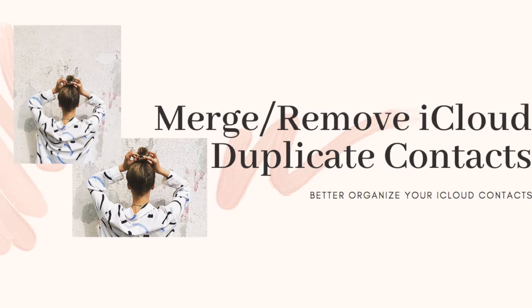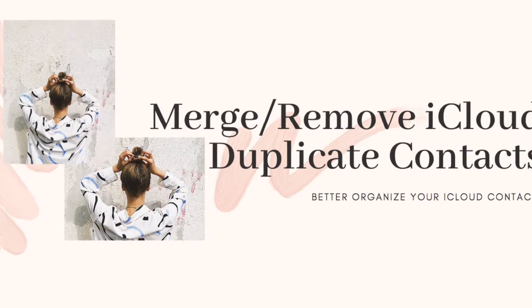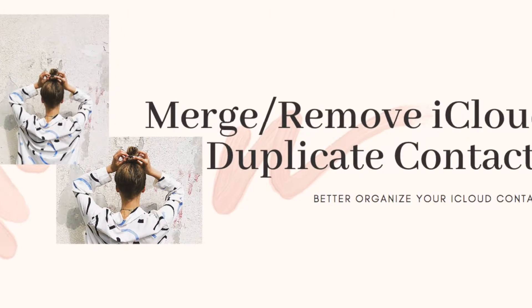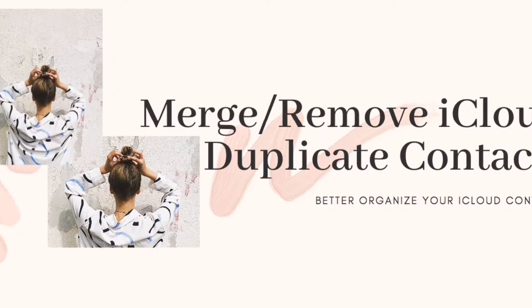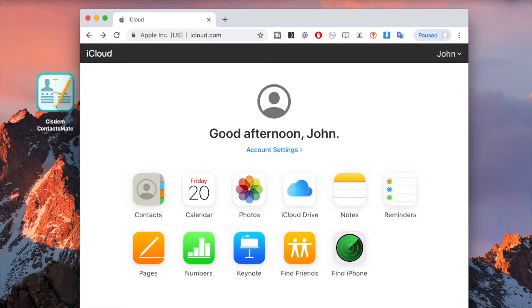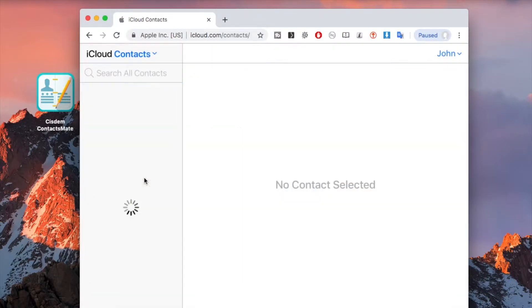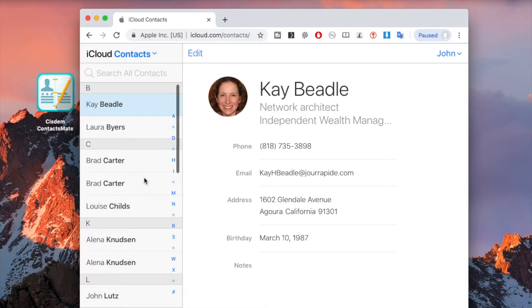This video tutorial will show you how to remove or merge duplicate contacts in iCloud contacts. iCloud duplicate contacts are not uncommon. They could occur, for example, after iCloud sync.